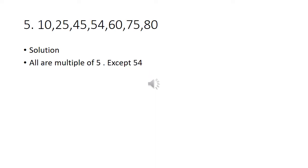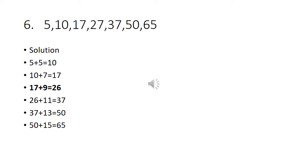Fifth problem: 10, 25, 45, 54, 60, 75, 80. All are multiples of 5 except 54. So the answer is 54.